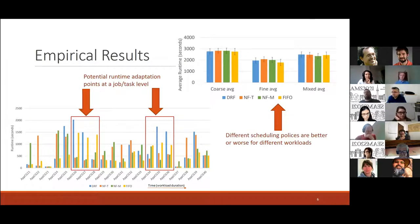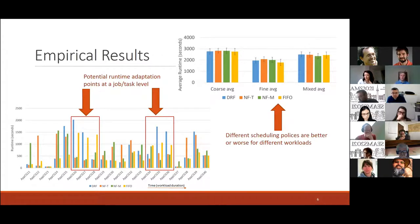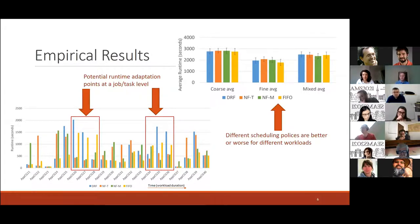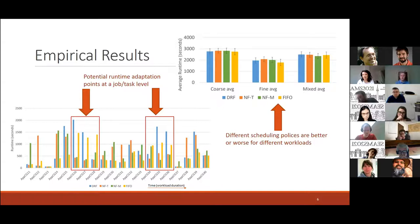For research questions two and three, a real system was created and run on a data centre testbed. The first result shows that there are divergence points within workload types which may offer improved performance. The second key result shows that there are clear potential points where adaptation may be formed at the job or task level, as enough information is available at runtime to accurately detect these points.